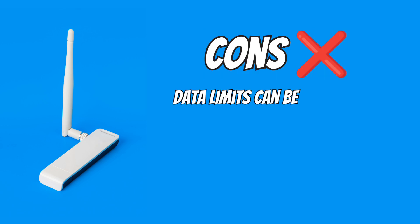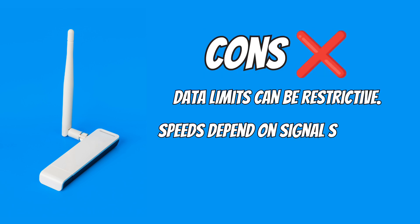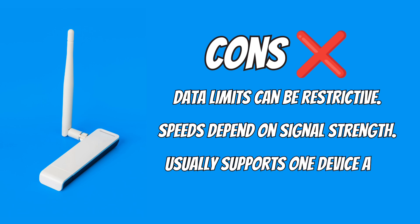Cons: Data limits can be restrictive. Speeds depend on signal strength. Usually supports one device at a time.